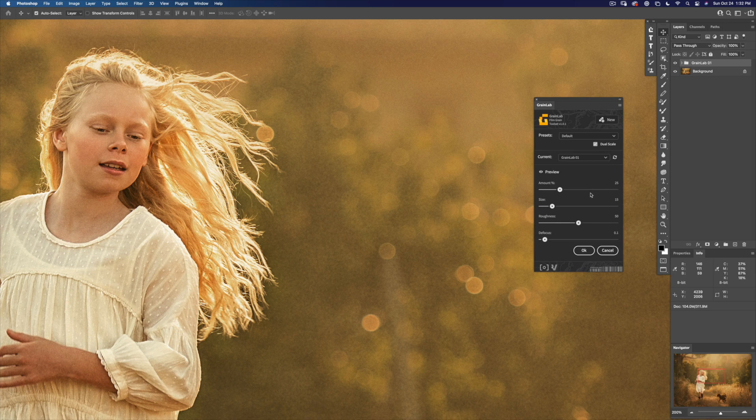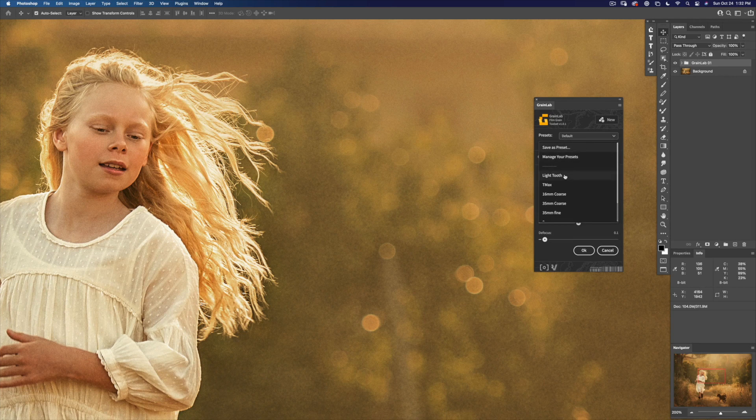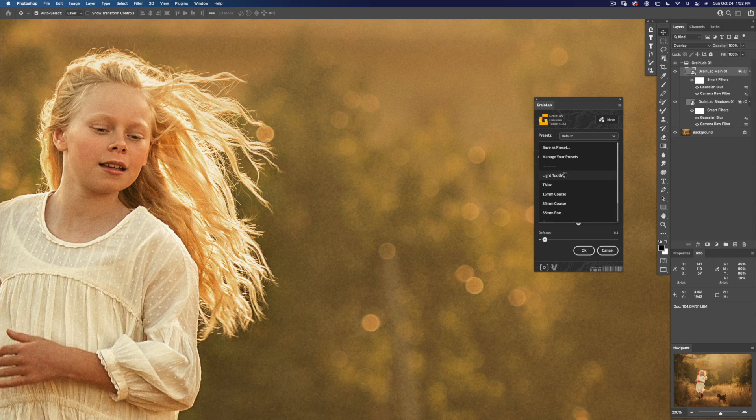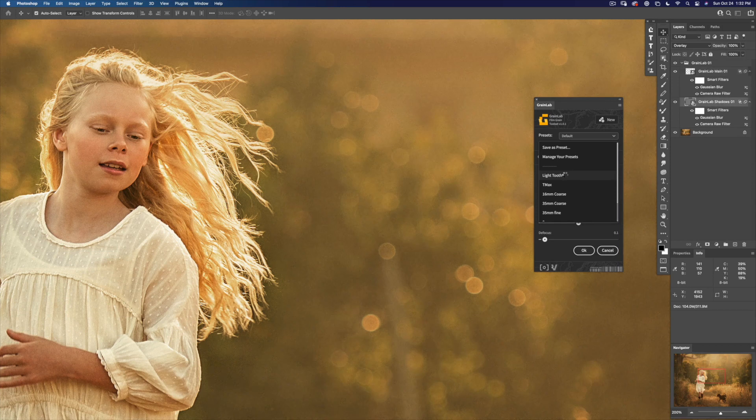The cool thing about GrainLab is that our presets are right here and you can throw them on just with the touch of a button.